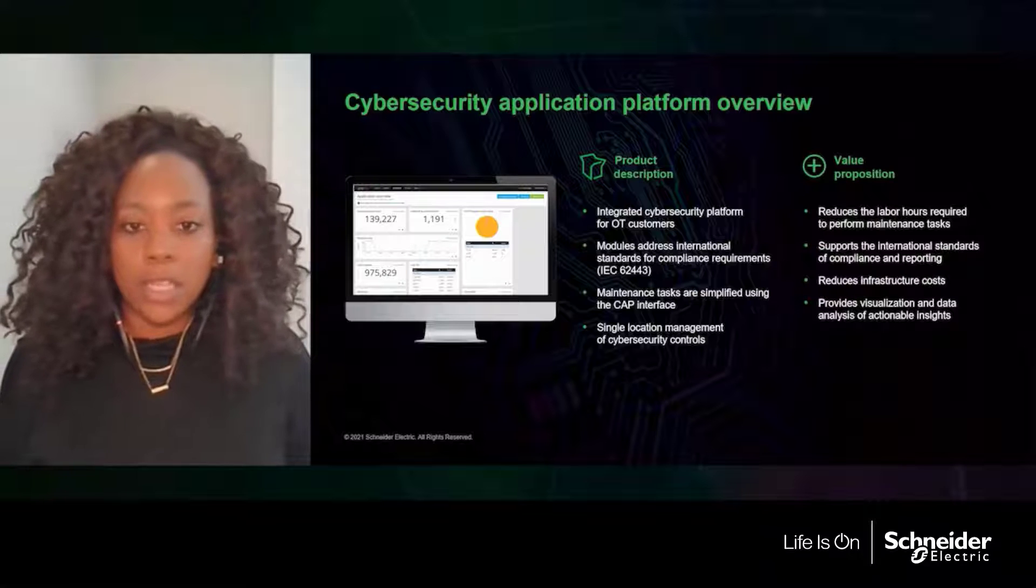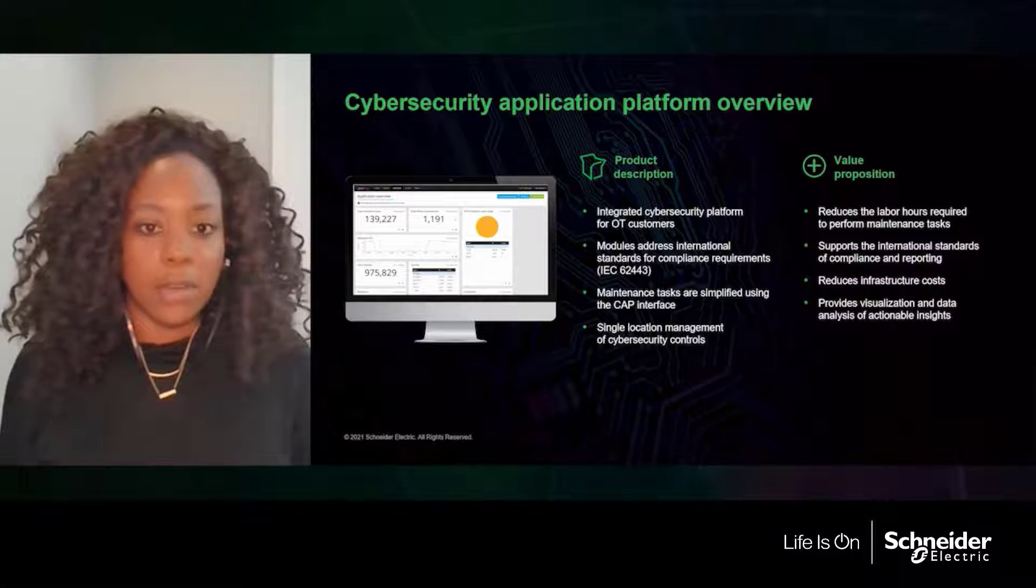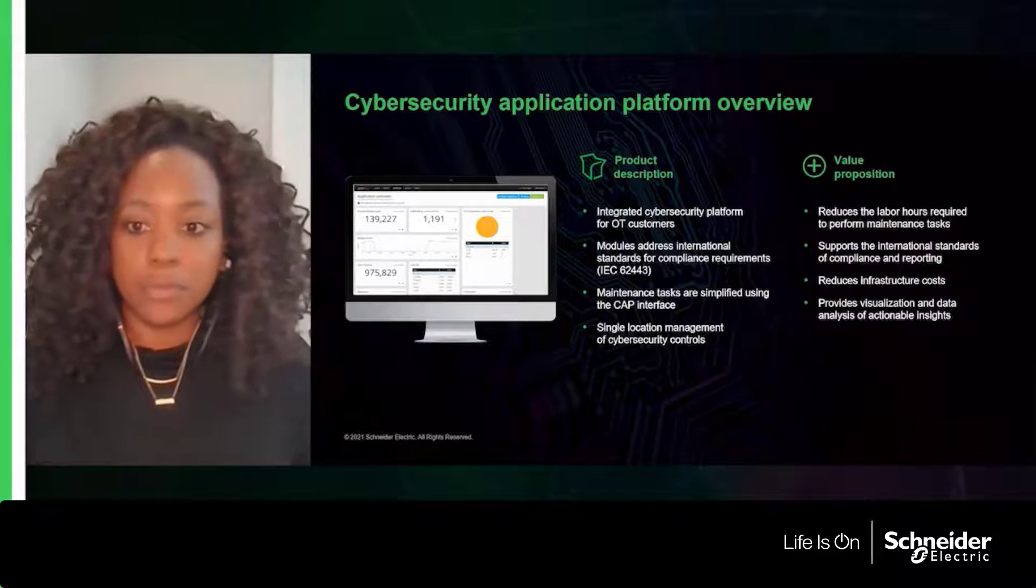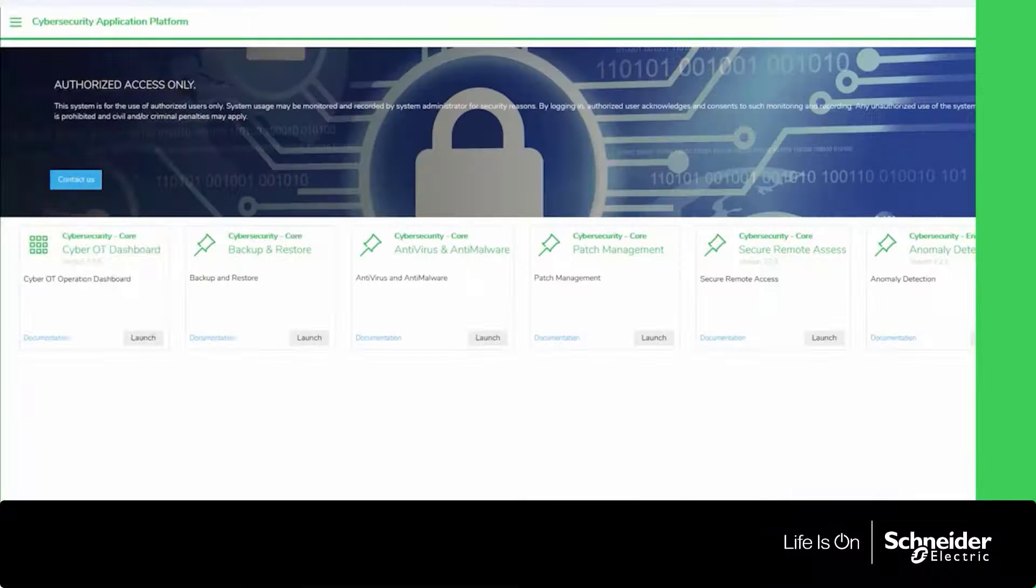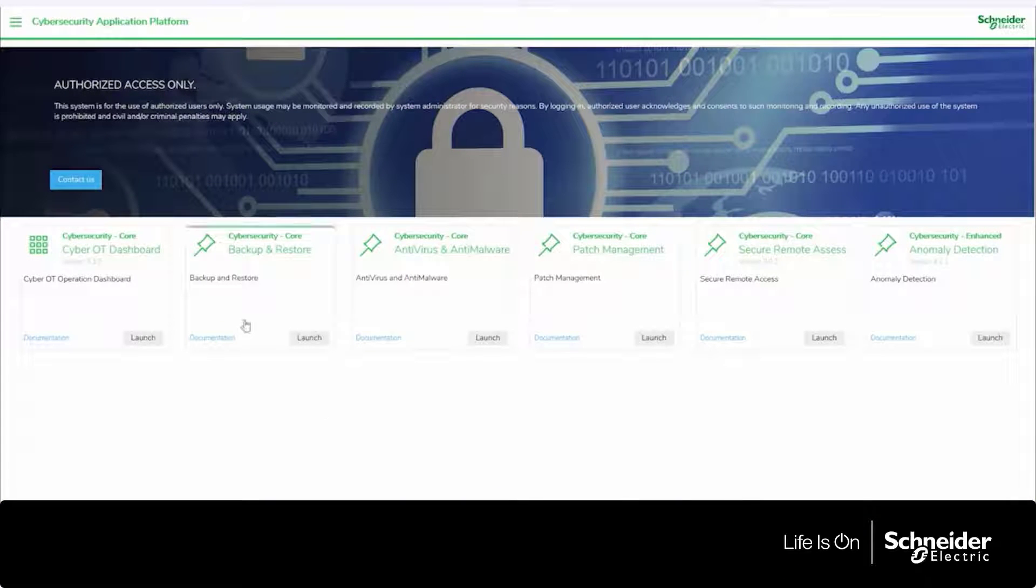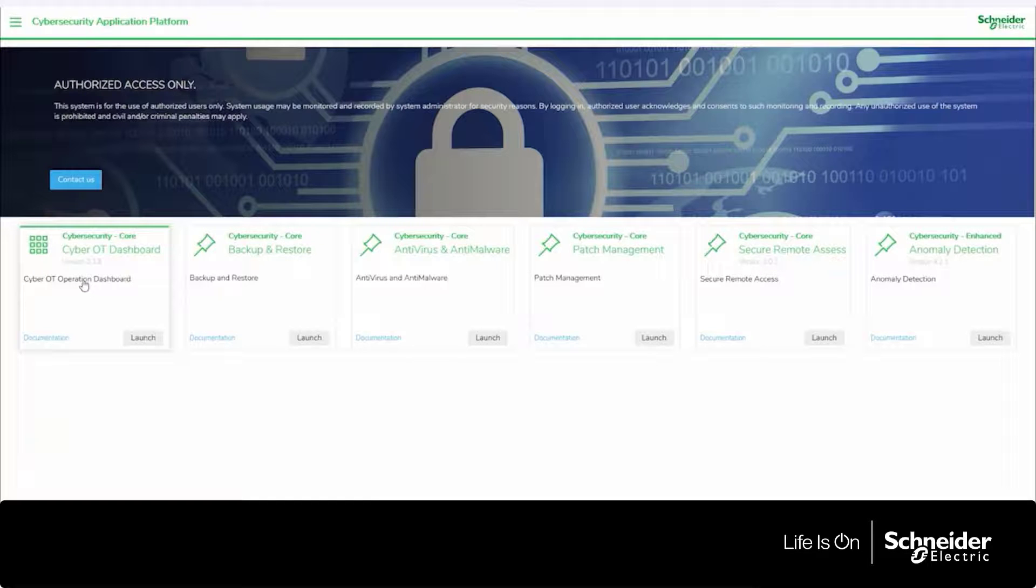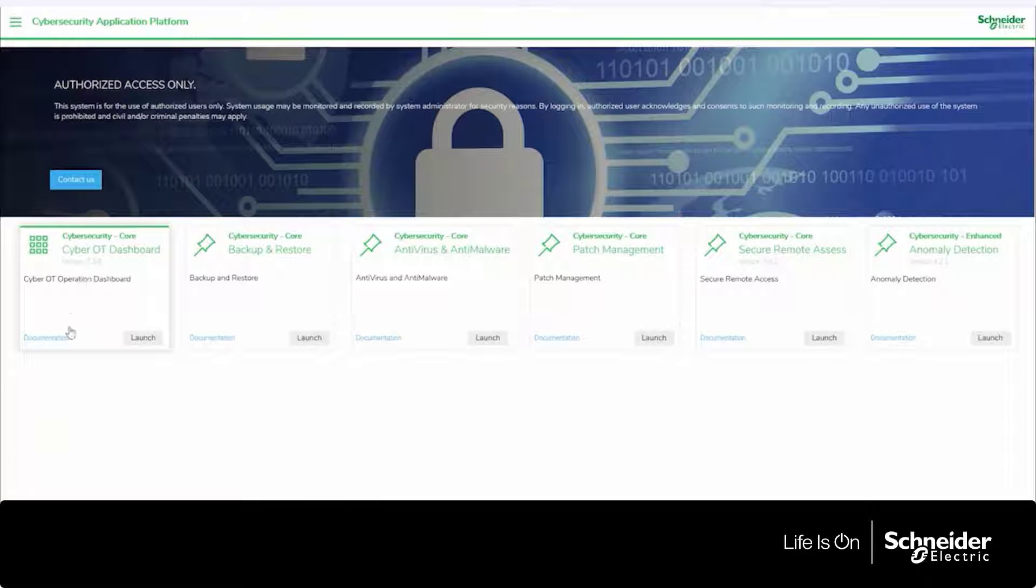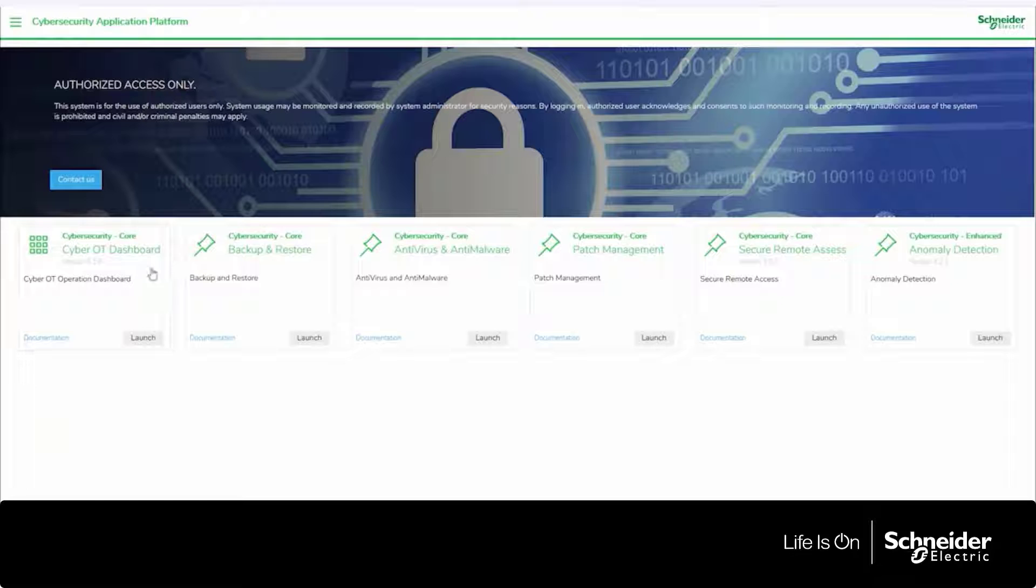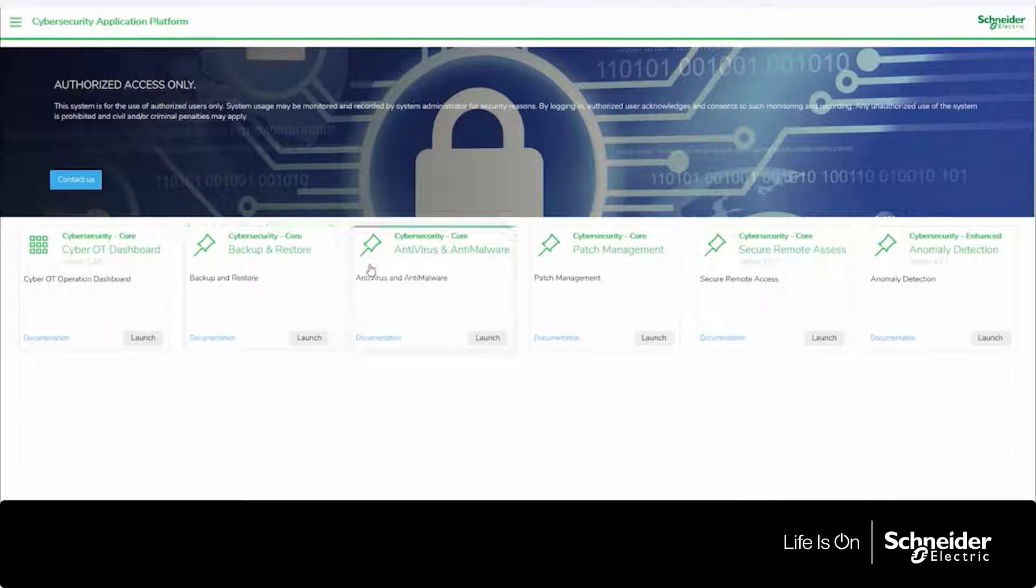So I want to take you into the CAP platform and give you a demo. What you're looking at here is a landing page for the Cyber Application Platform. Like I mentioned, there's two key pieces. There's the dashboard module, and then to the right of the dashboard module, you have all of the controls.